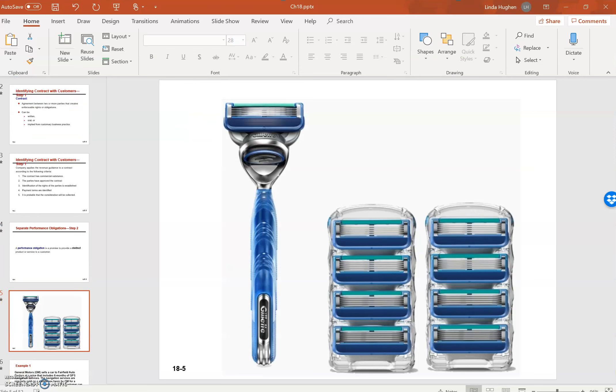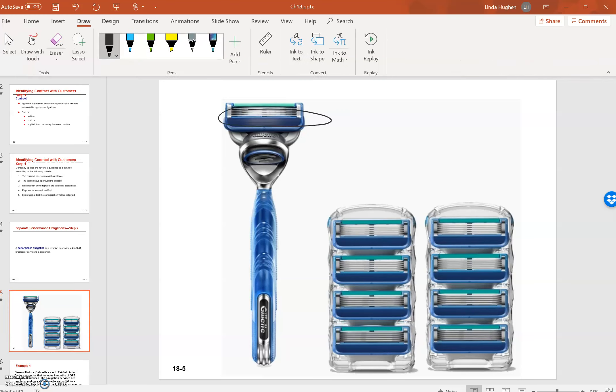So let's assume that a company is selling razors and razor blades. Now, if this is the only company, let's assume that this razor is not included and the company just sells just this razor right here.